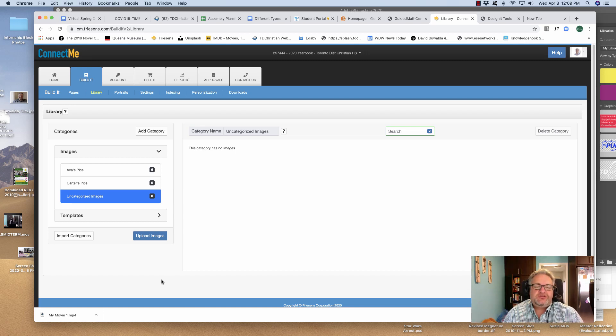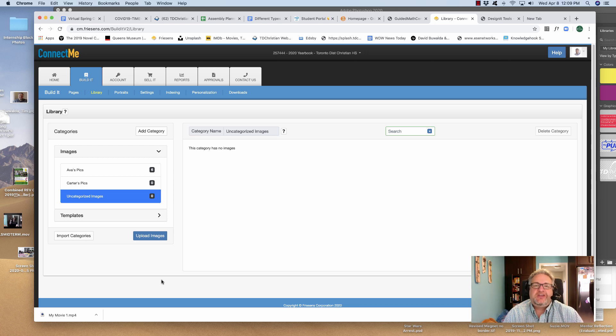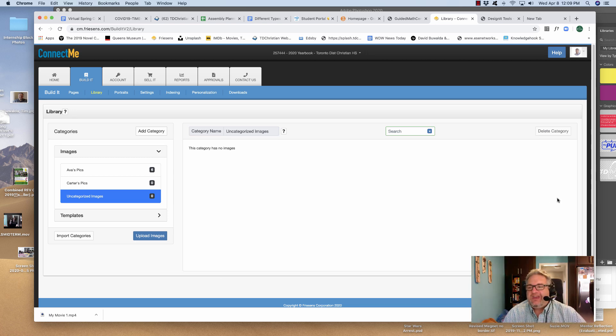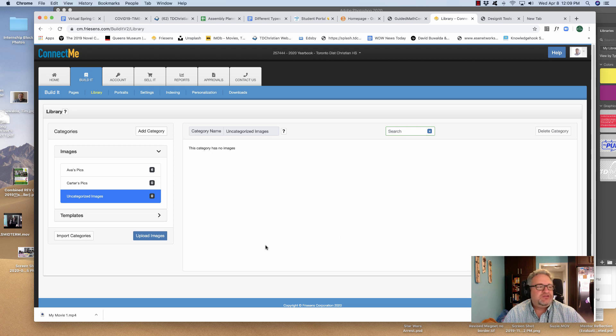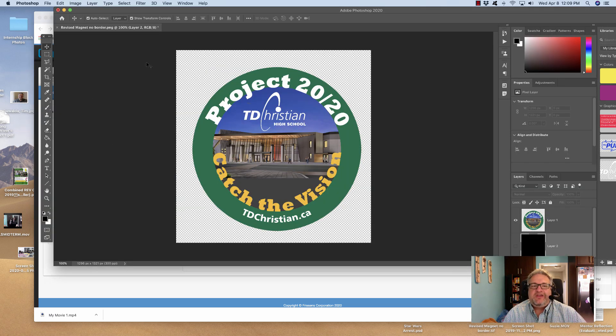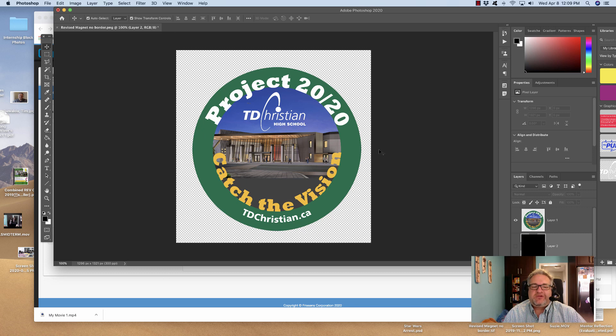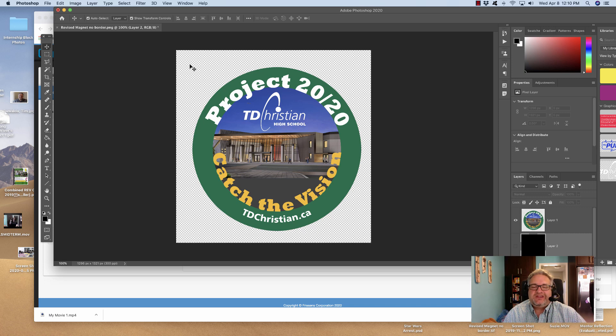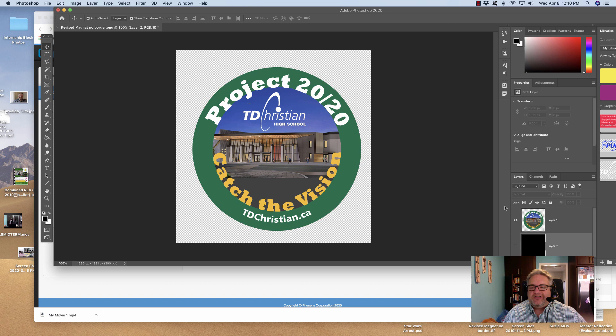The two types of files that you can put in are JPEGs or TIFF files. I'm going to show you how to change it in Photoshop. So here I have a PNG file, the Project 2020 logo in this case. You can see it's got this checkerboard pattern, and all that tells you is that this is a transparent background.